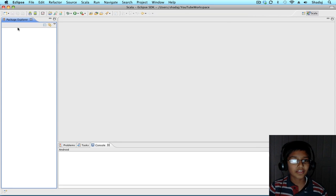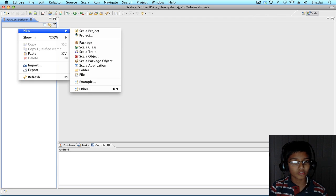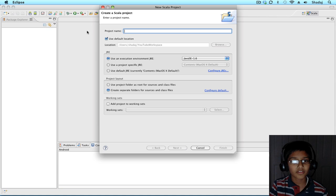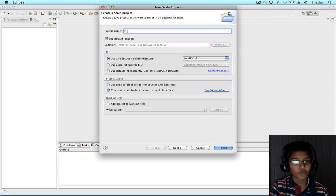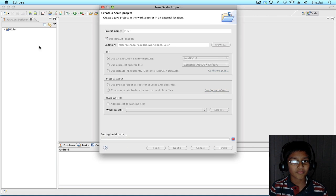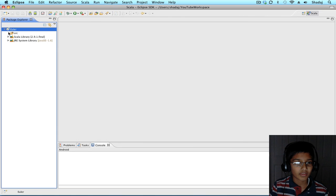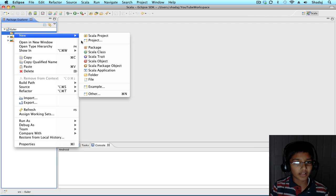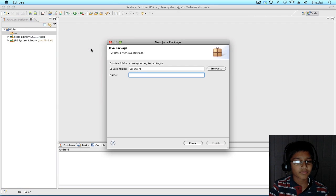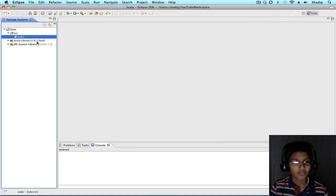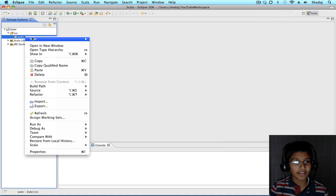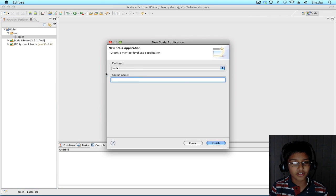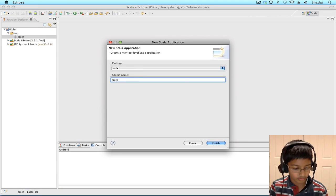Here, I have the Eclipse IDE. I'm going to create a new Scala project called Euler. In Euler, we'll have a new package, Euler. And in Euler, we'll have a new Scala application, Euler 2.